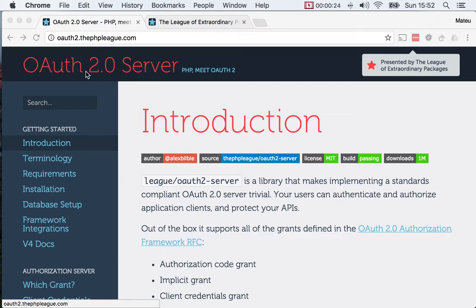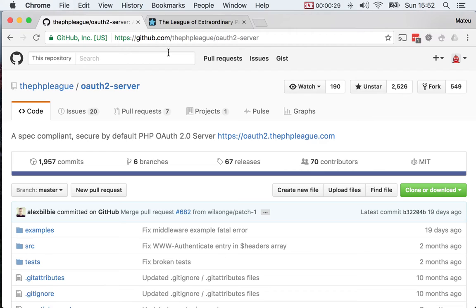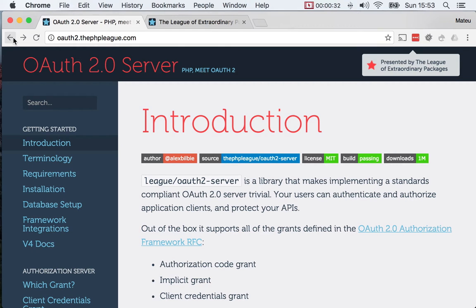I chose to use the PHP League OAuth2 server implementation for several reasons. One is because it's quickly becoming the de facto standard in the PHP community. And second, because being part of the PHP League of extraordinary packages, it comes with a proven seal of quality, meaning that it has a lot of tests, it complies to the coding standards, and it has a minimum amount of downloads and it's distributed using Composer.